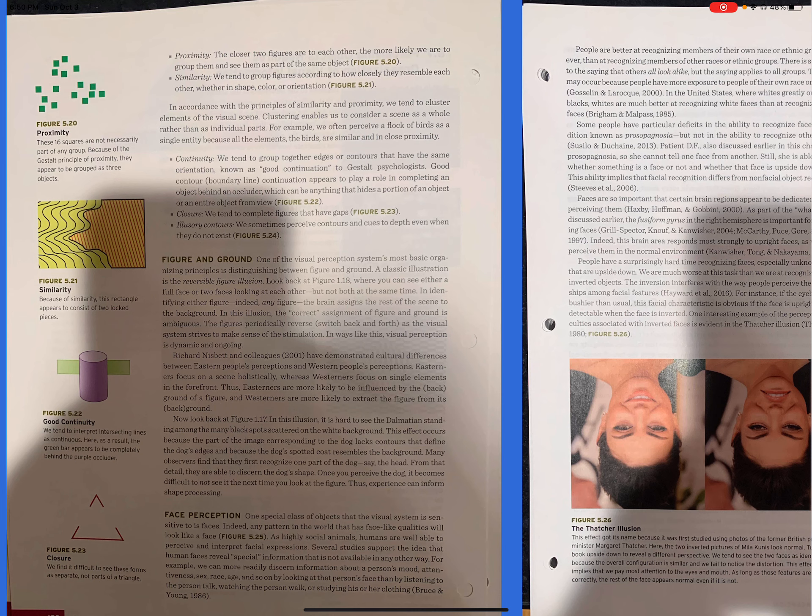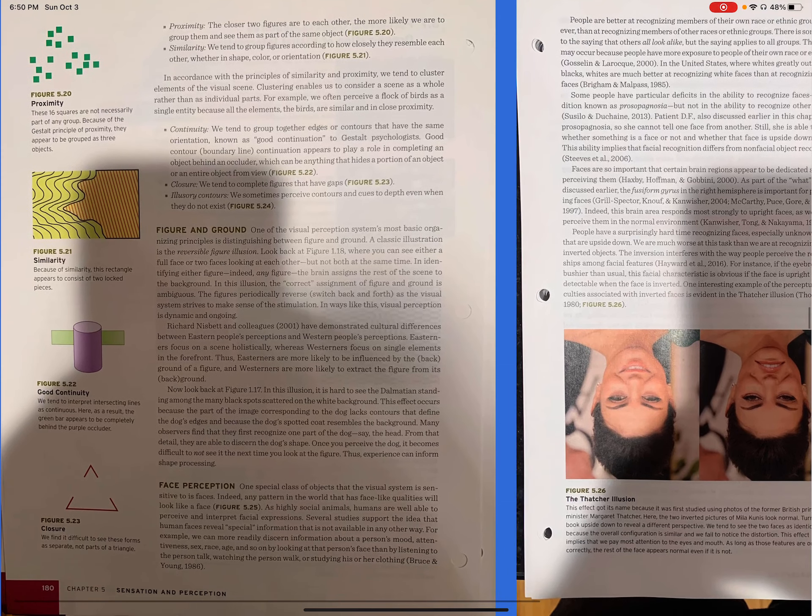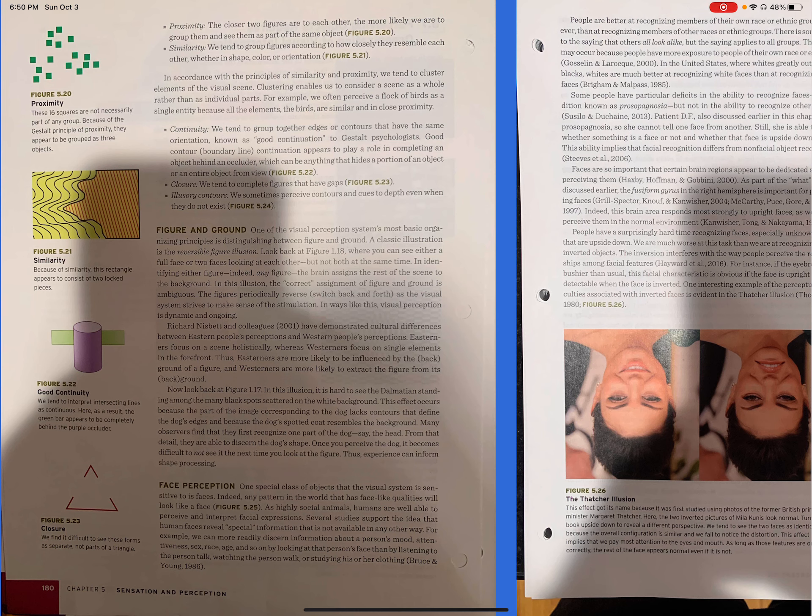Illusory contours. We sometimes perceive contours and cues to depth even when they do not exist. Figure 5.24. One of the visual perception system's most basic organizing principles is distinguishing between figure and ground. A classic illustration is the reversible figure illusion. Look back at figure 1.18, where you can see either a full face or two faces looking at each other, but not both at the same time. In identifying either figure, indeed any figure, the brain assigns the rest of the scene to the background. In this illusion, the correct assignment of figure and ground is ambiguous. The figures periodically reverse, switch back and forth, as the visual system strives to make sense of the stimulation. In ways like this, visual perception is dynamic and ongoing.